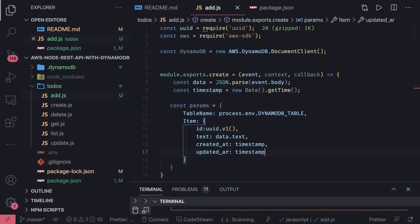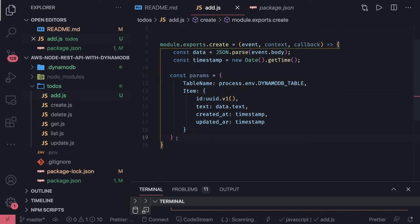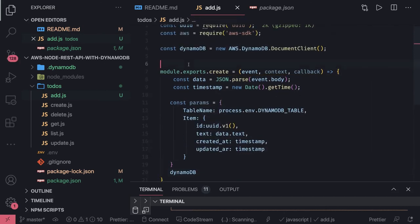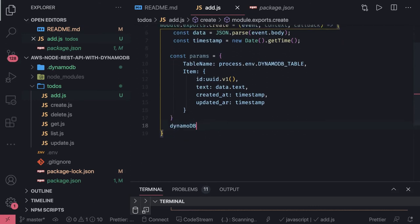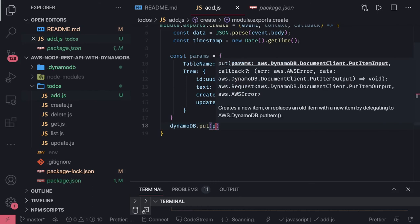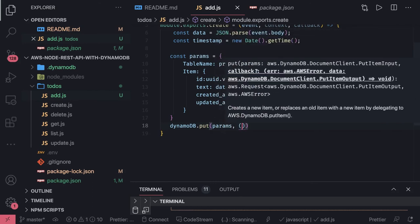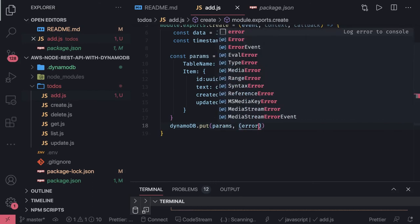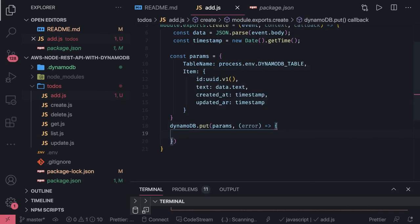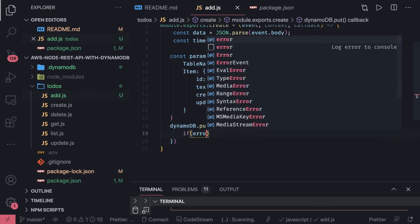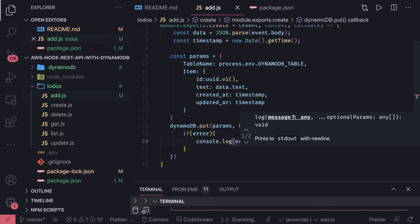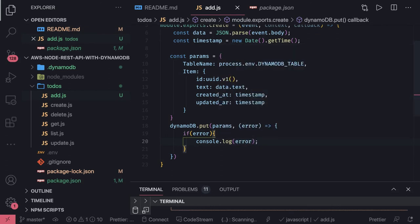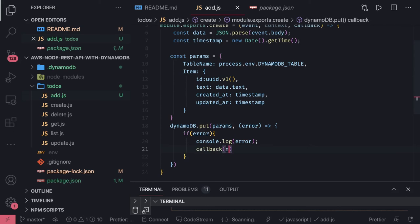Simple thing is write this to-do item, this params to the database. We already got the DynamoDB client. DynamoDB.put, we pass params, and this is the error callback. If we are getting error then something is wrong, otherwise everything is good and we are able to create this. We can console.log error and callback.